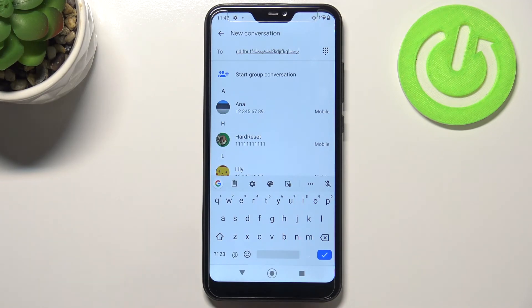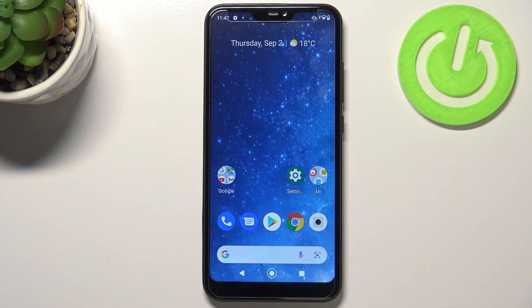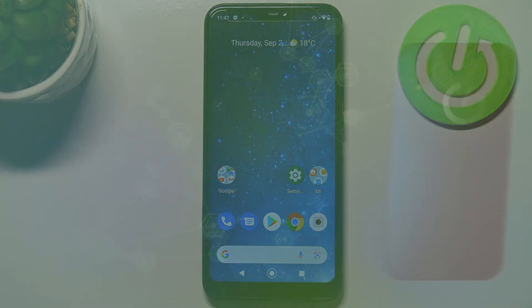So that's it — that's how to add and remove a keyboard language on your Xiaomi Mi A2 Lite. Thank you so much for watching. I hope this video was helpful, and if it was, please hit the subscribe button and leave a thumbs up.